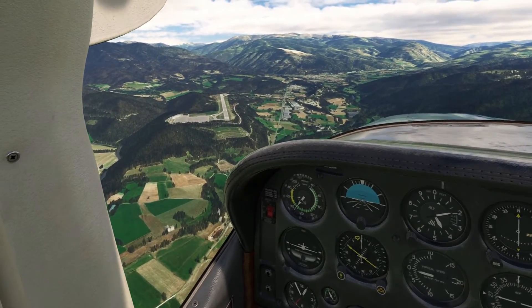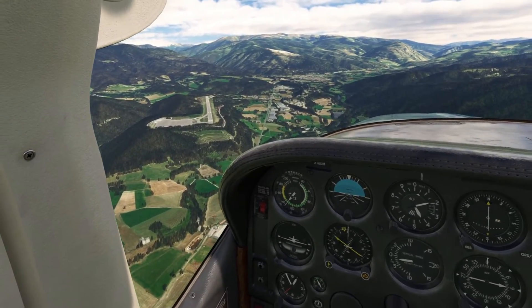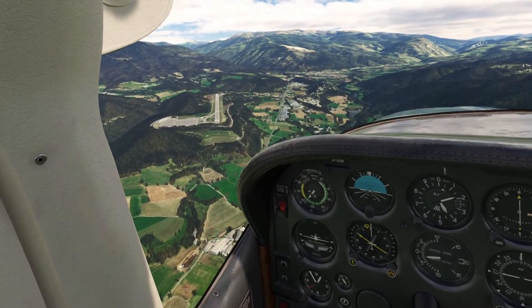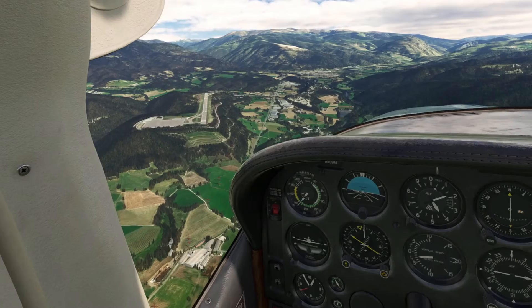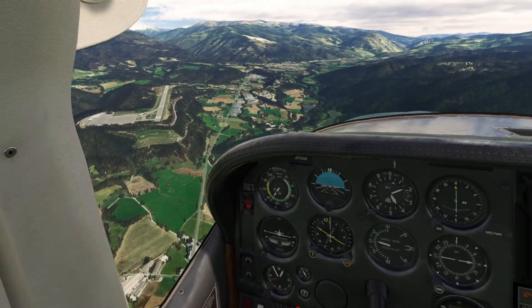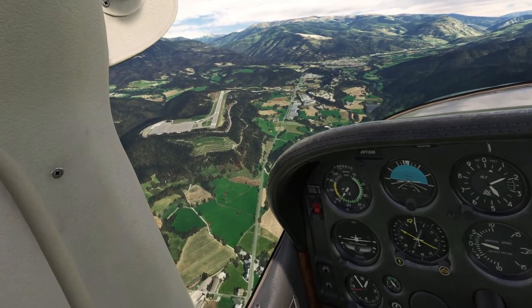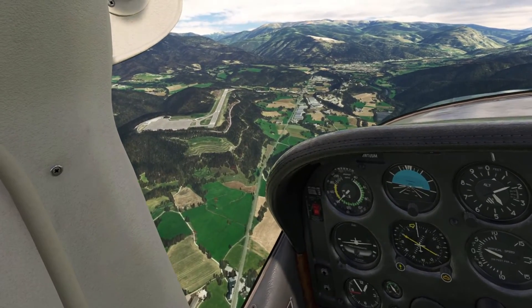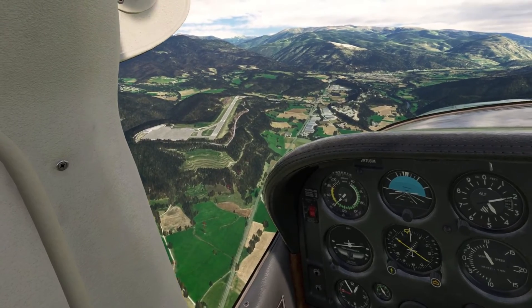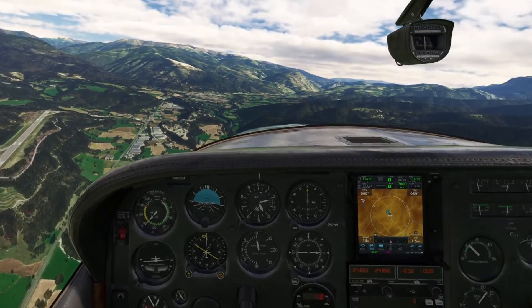This is LESO in Spain — a beautiful airport, small but really well made.